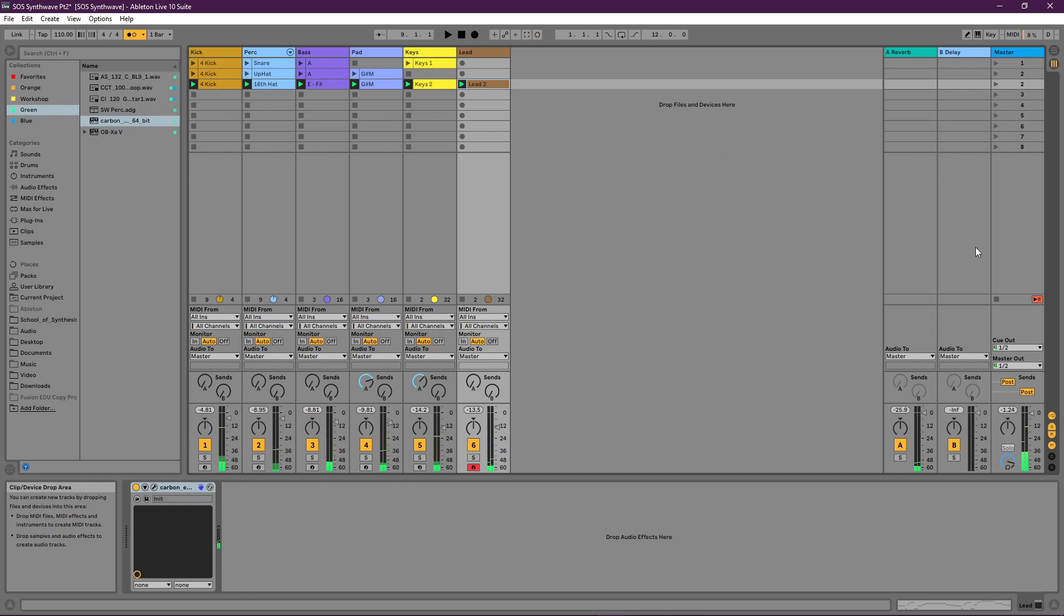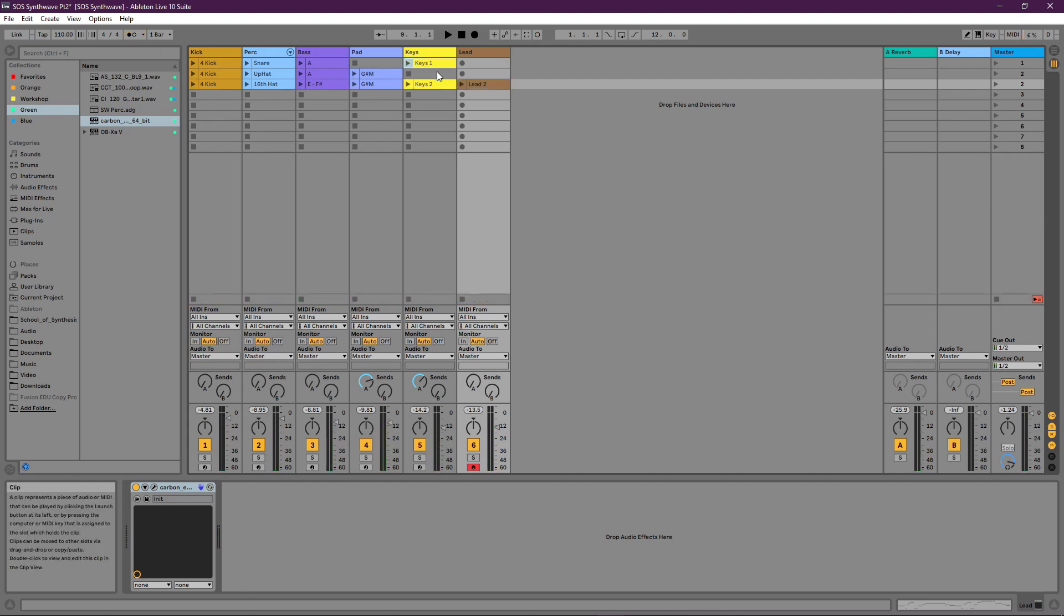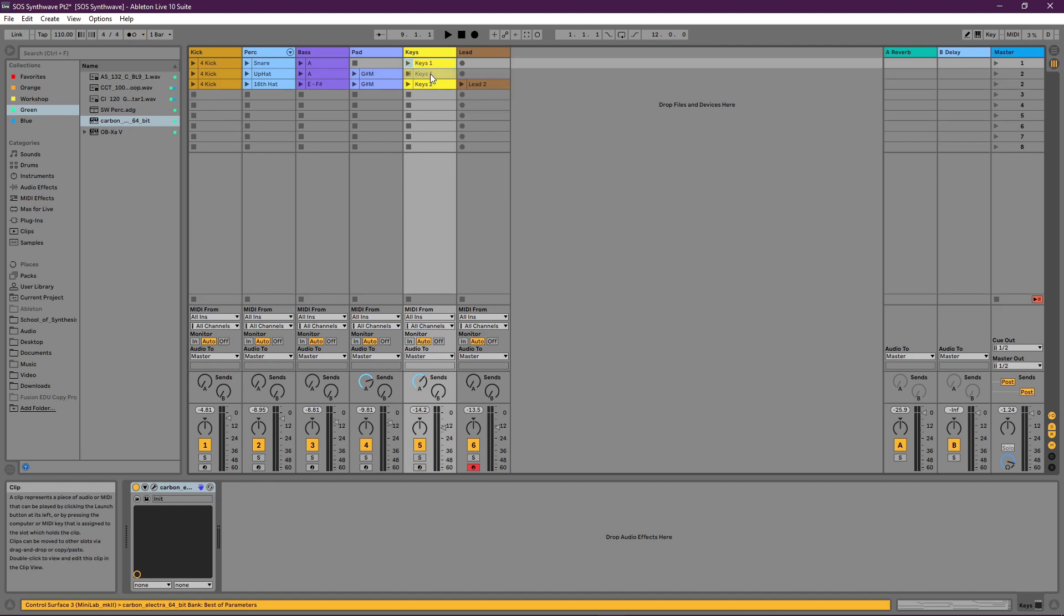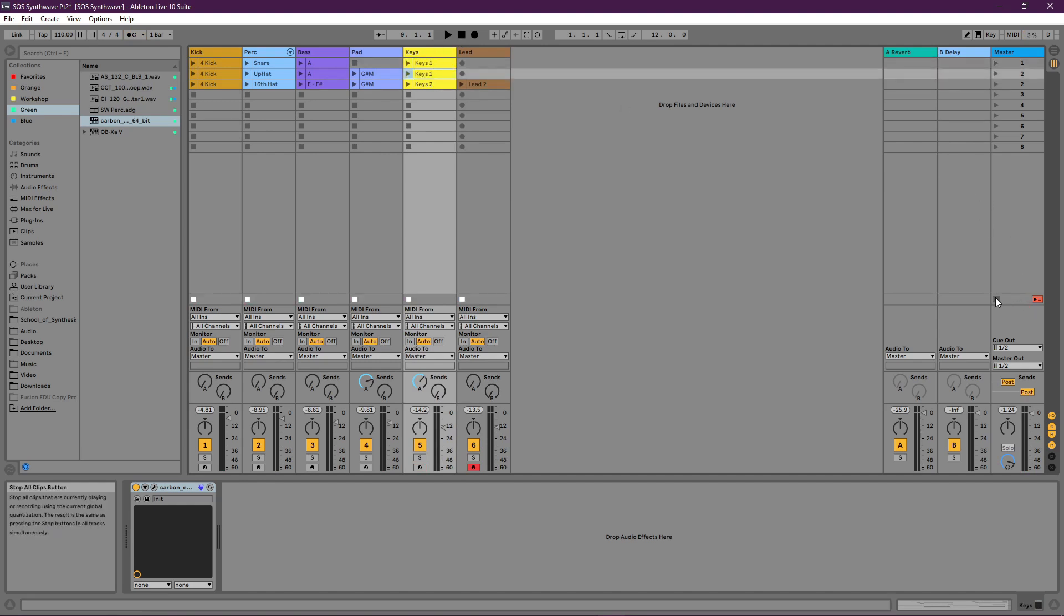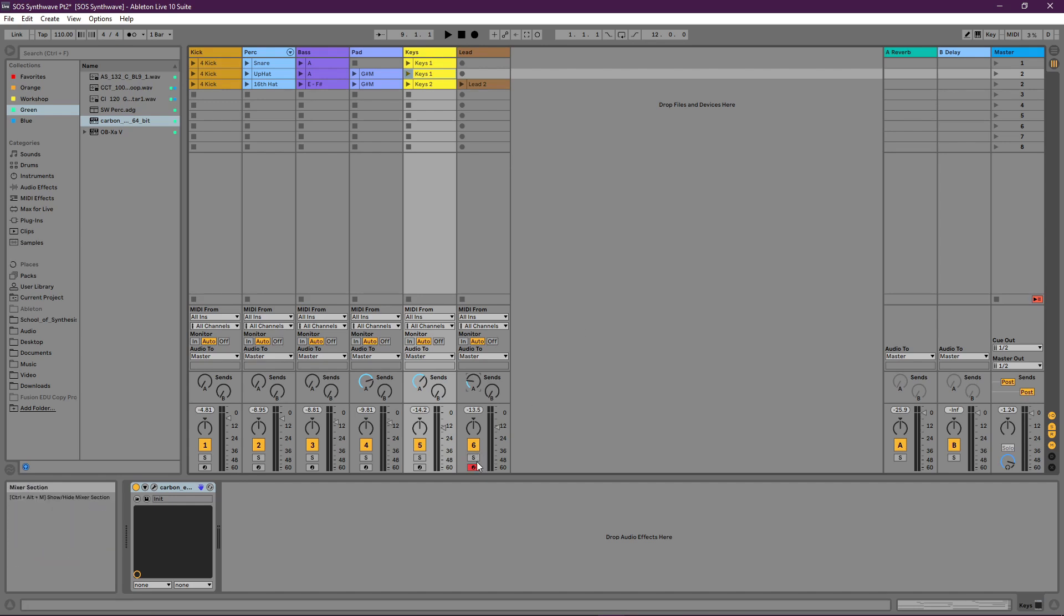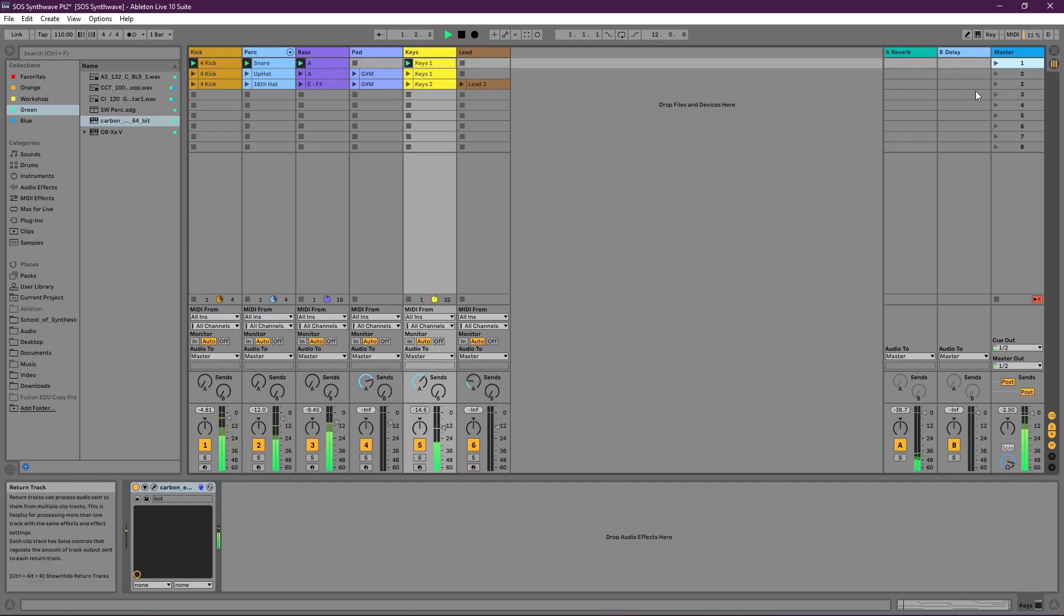Let's have a listen to all that. Let's just duplicate this keyboard part and add a bit of reverb to the lead as well, and I think we're good to go. Let's check it out.